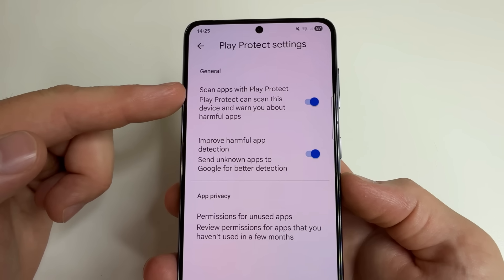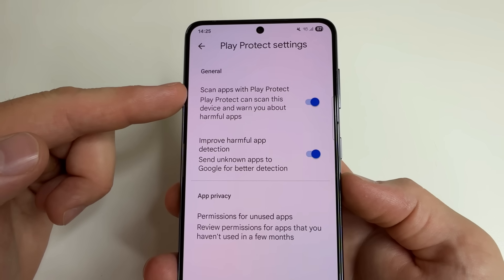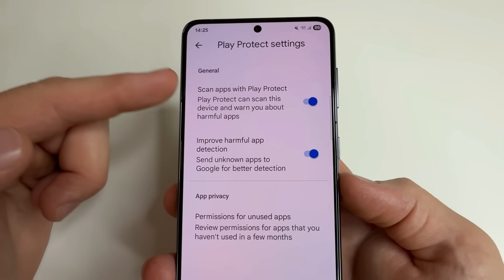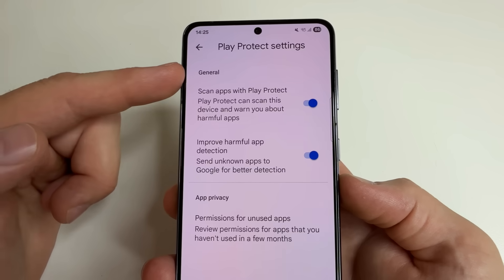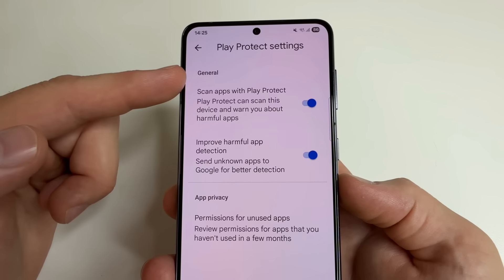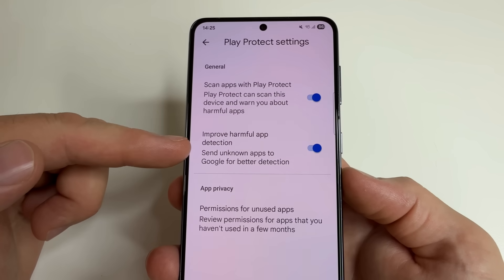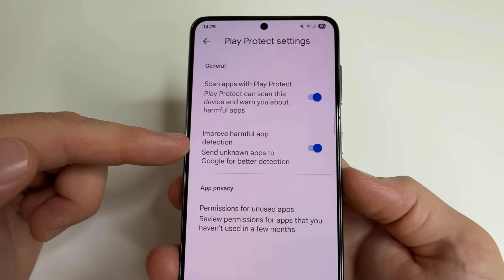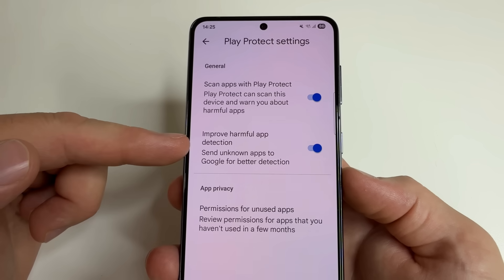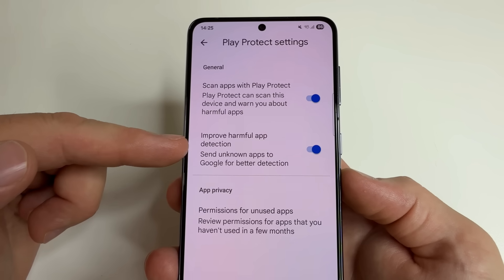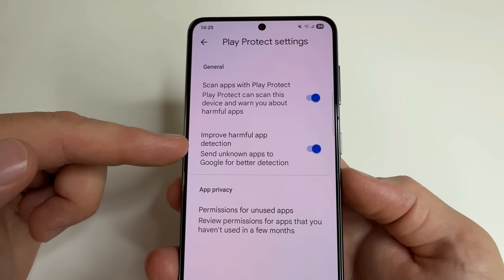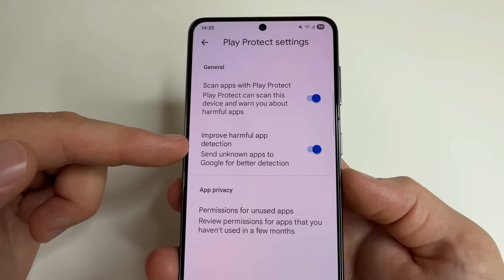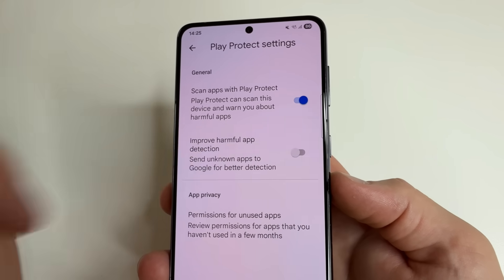The first feature scans our phone applications and warns us about malicious applications. This is a very useful feature, so we leave it enabled. But the next one, Improve Harmful App Detection, sends information to Google about the applications we use. So to increase privacy and make the phone work longer on one charge, we turn off this feature.